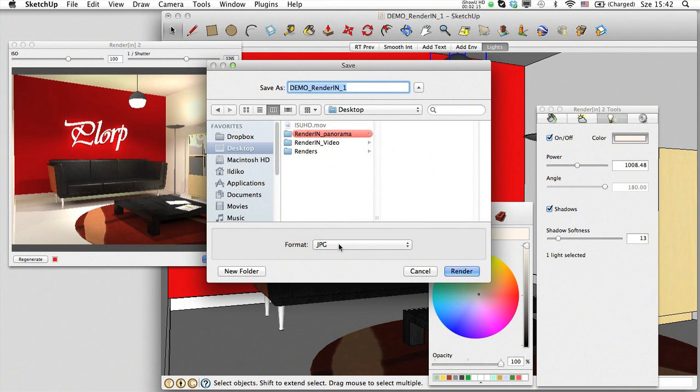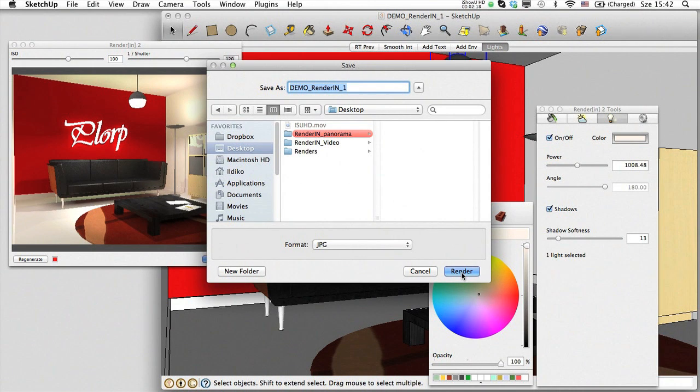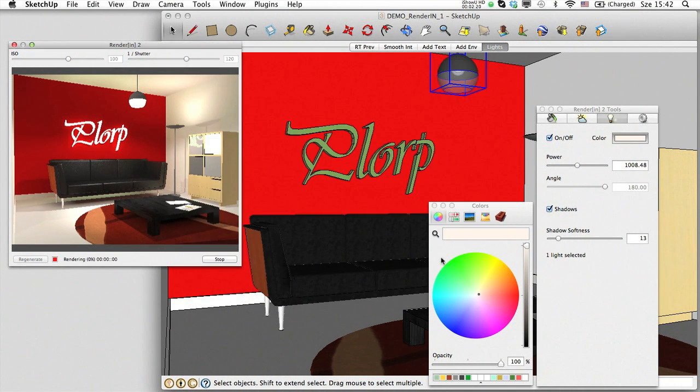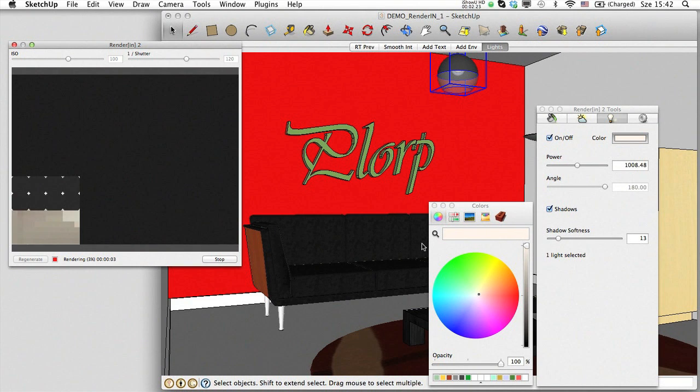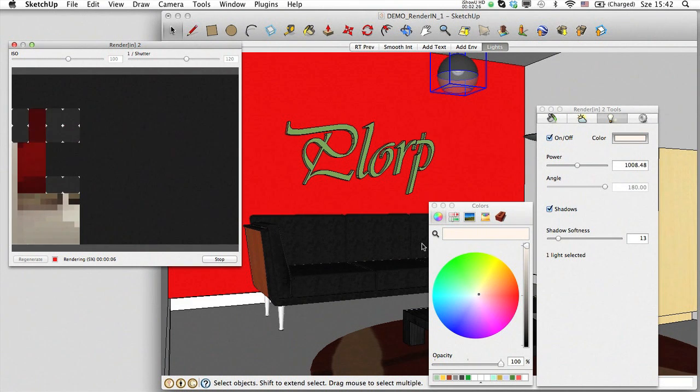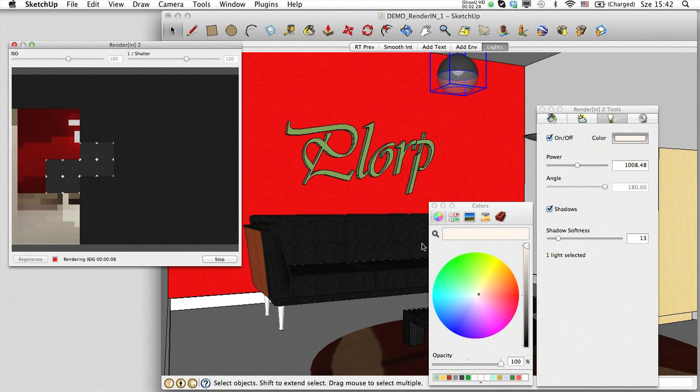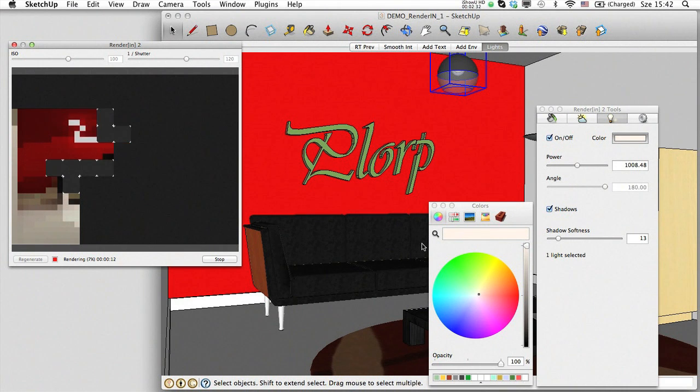The process is automatically launched, and you can follow it in the preview window. It is a three-step calculation done in a very short time thanks to the speed of Atlantis, one of the fastest rendering applications available on the market today. While the image is being calculated, I would like to show you the result in the event you choose the panorama format.